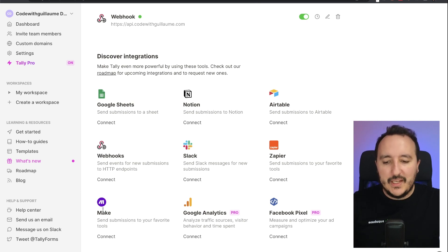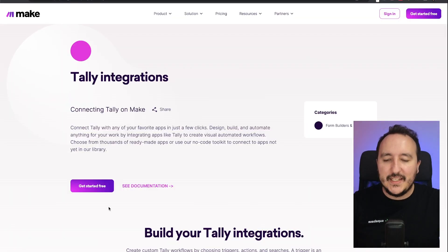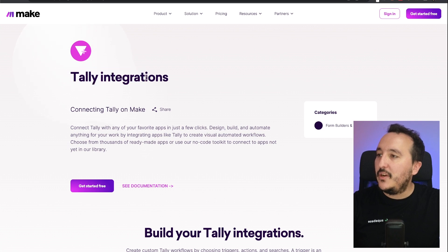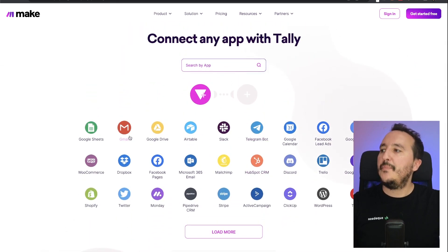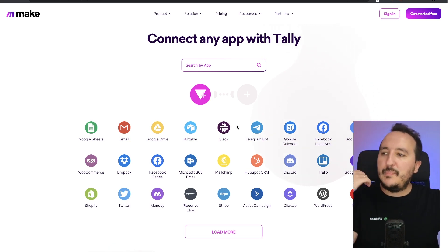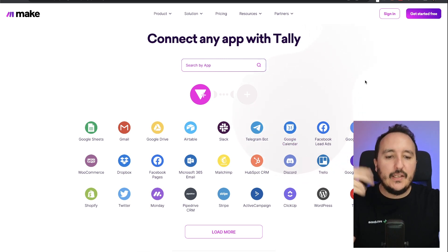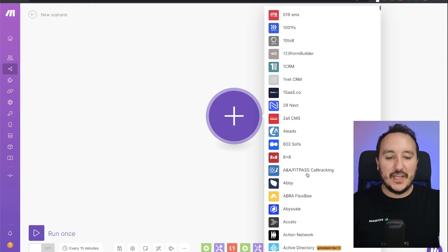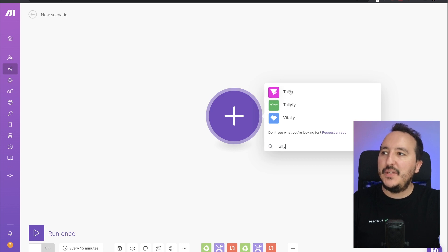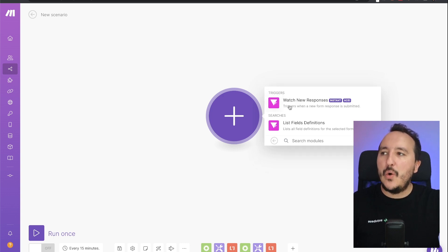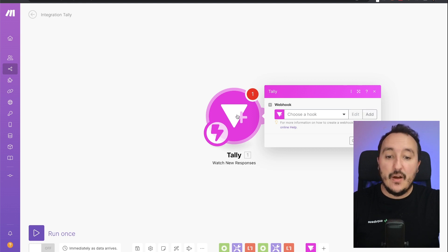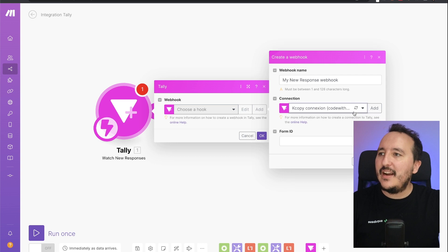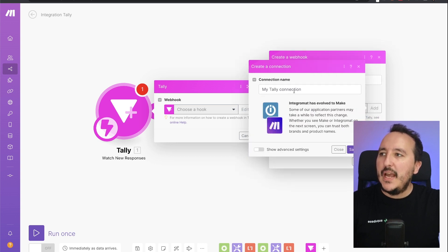I would like to do something real — connect Tally to Make. I click on connect and arrive on Make, on a page called Tally integration. I can connect Tally to many things: Google Sheets, Gmail, Airtable, Slack, Telegram, and more. I want to build an example, so I search for Tally, find it, and click on 'Watch new responses'. I then need to create a webhook, so I click Add.